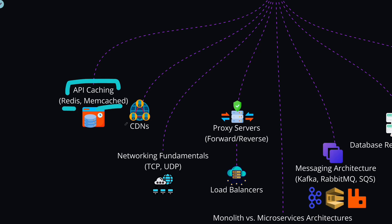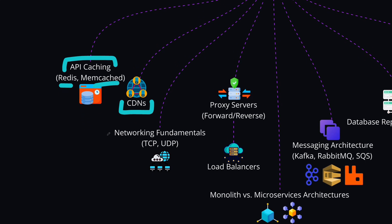Then you can also learn about content delivery networks, which will help you to distribute the content globally for faster load times. If you have knowledge gaps on the networking fundamentals, then this is a good time to revisit it and learn about how the TCP and UDP operate and how to optimize the data transmission.